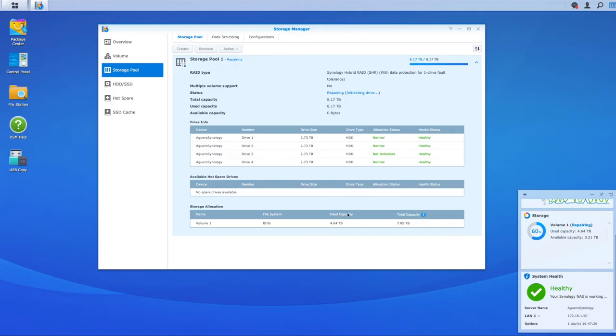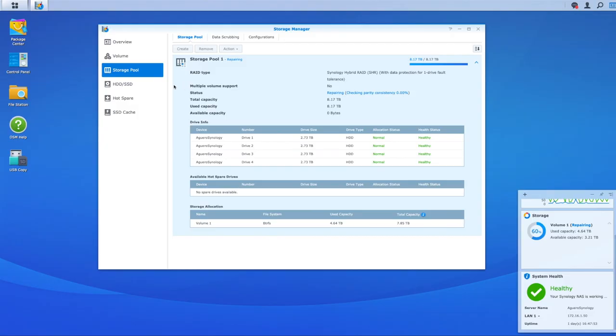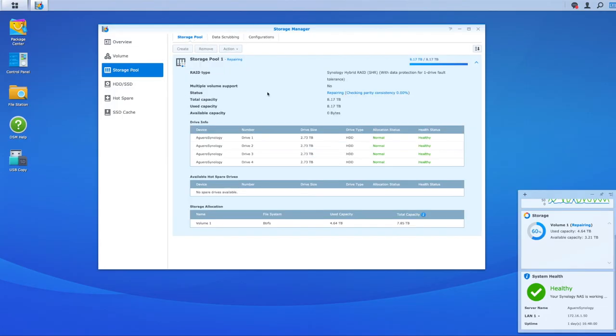If everything has gone well, the beeping on your NAS should stop and your status on your NAS now on your storage pool should say repairing. It's checking the parity consistency. Here are my four disks. Now they all look normal or look healthy. And now it's just repairing and then rebuilding, adding that disk back into my storage pool and into the volume. You'll also notice if you go back into the hard drive tab that the drive has now moved from initialized to being healthy because now we've actually added that disk into our pool.